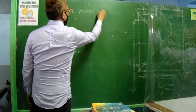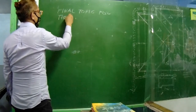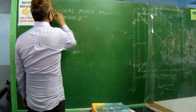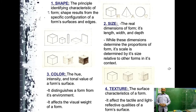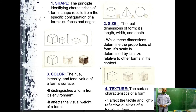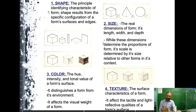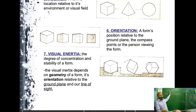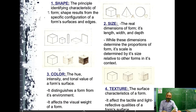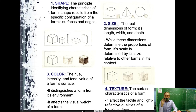Hello guys, welcome to our channel and our classroom. We will do a recap or review on all of our topics in Theory 1 in Architecture. Let's start with shape definition and what are the characteristics of identifying shapes and forms: color, size, texture, as well as position, visual inertia, and orientation. All of these contribute to the forms or shape of the object.